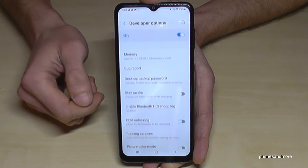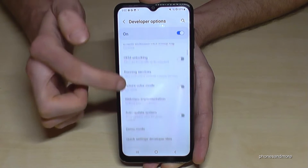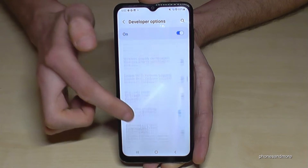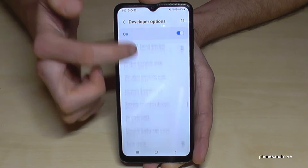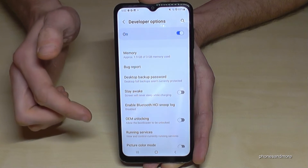And now you can do the stuff you wanted to do — like enabling the stay awake mode, or USB debugging, or so much more.